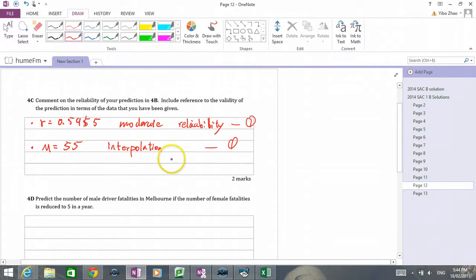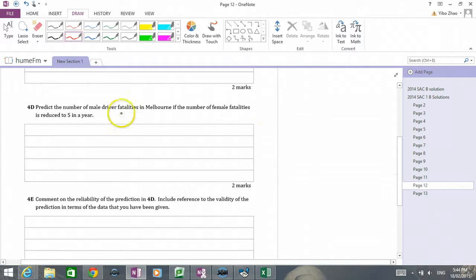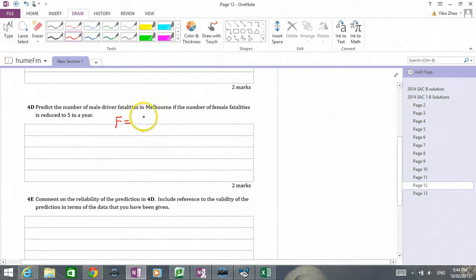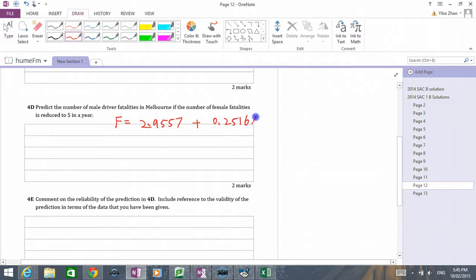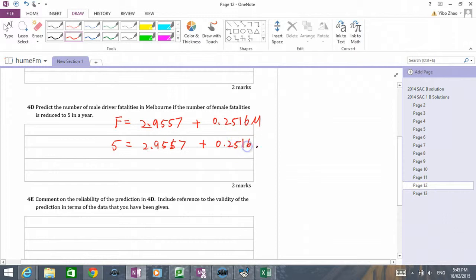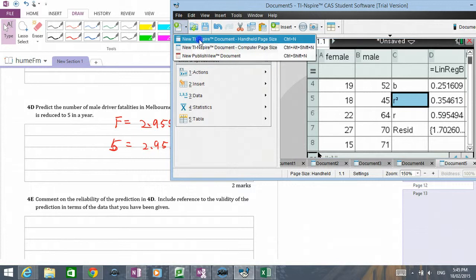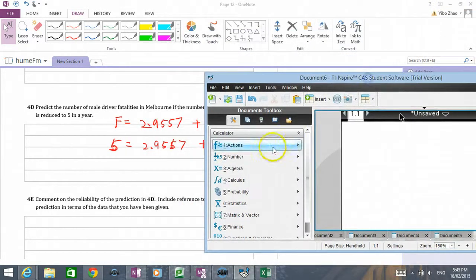Now let's do question 4d. We need to predict the number of male fatalities in Melbourne if the number of female fatalities reduces to five in a year. Write down the equation from the previous page: f equals 2.9557 plus 0.2516 times male. If female is 5, this time we need to find the male. If you don't know how to rearrange the equation, go to your calculator and use the solve function.